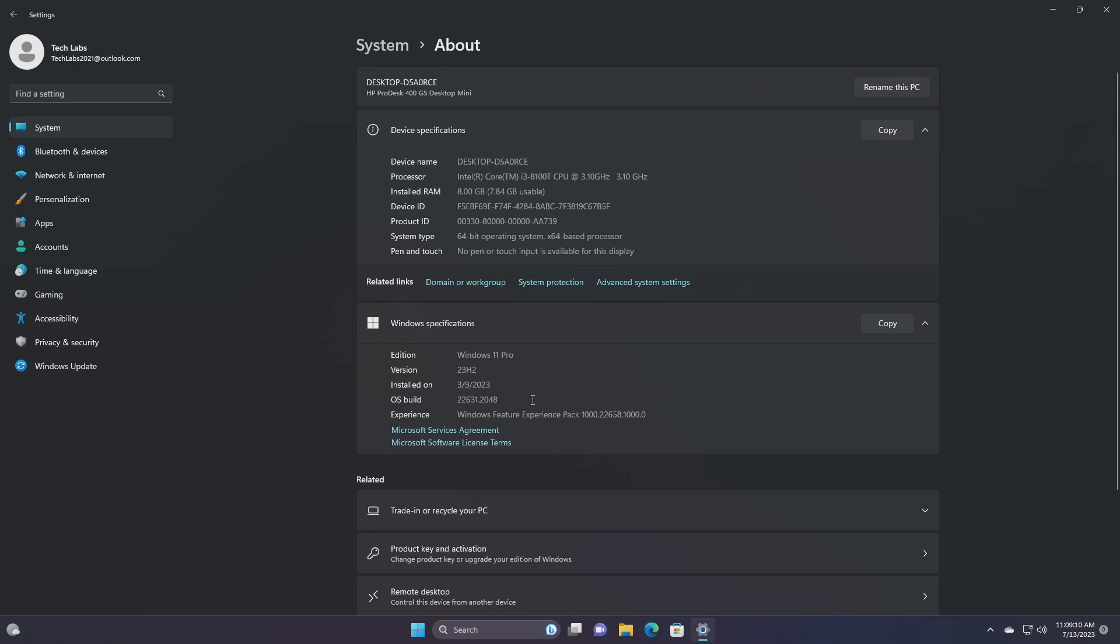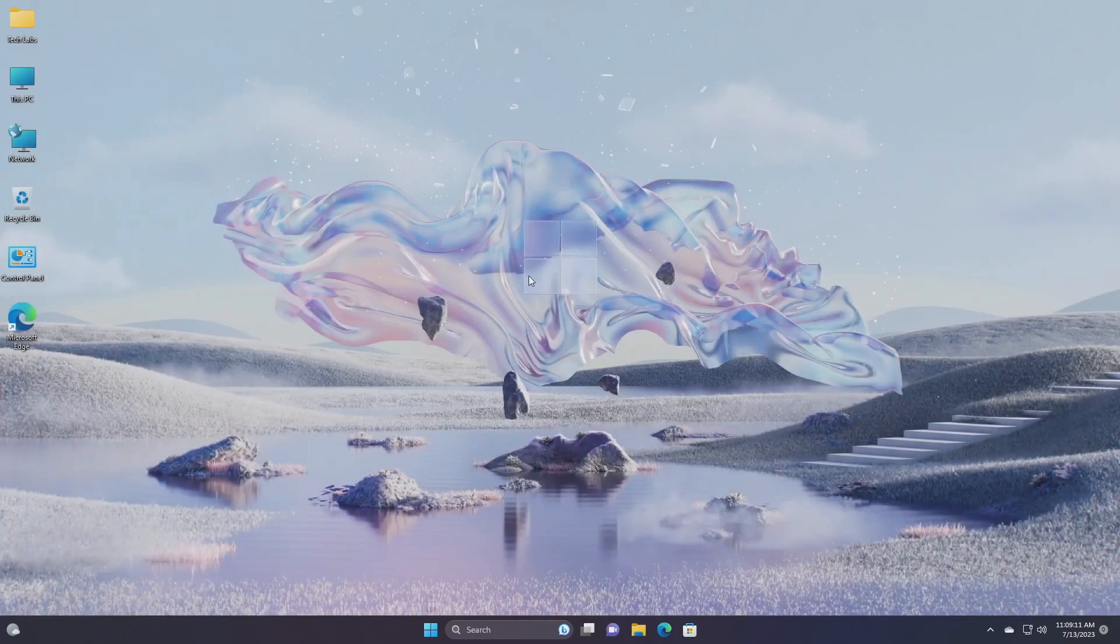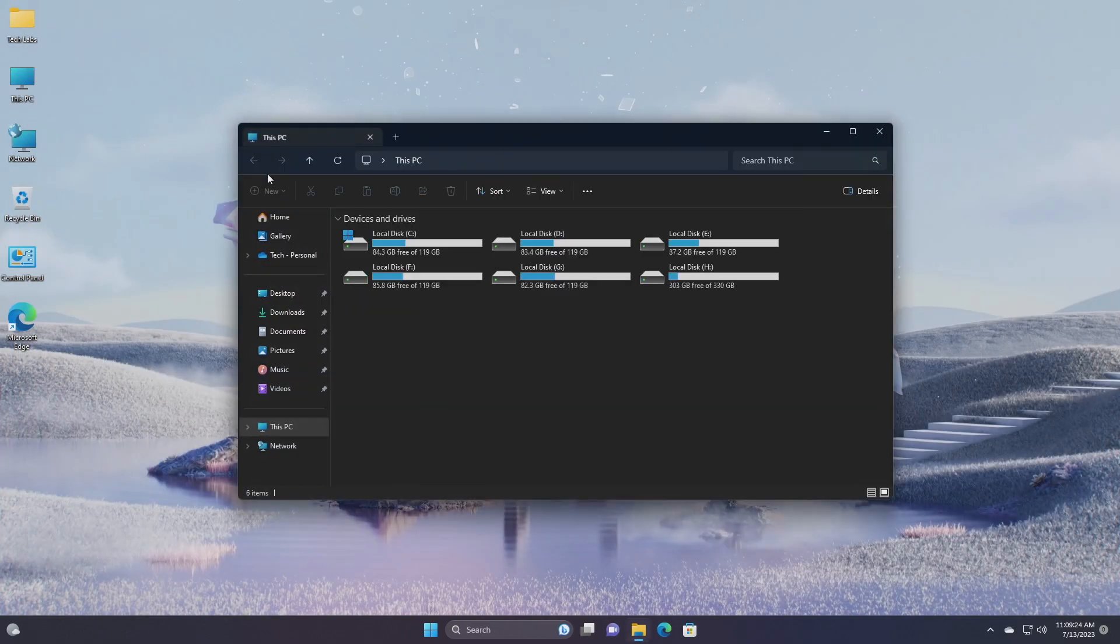Insiders who landed in the group with new features turned off by default Build 22621 can check for updates and choose to install the update that will have features rolling out Build 22631. Starting with this build and talking about what's new.